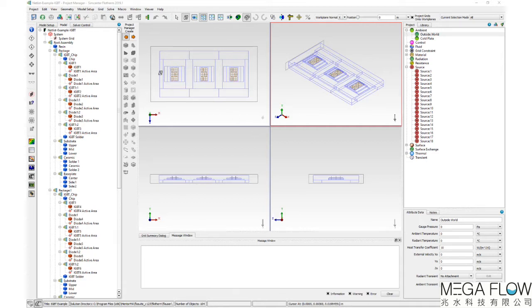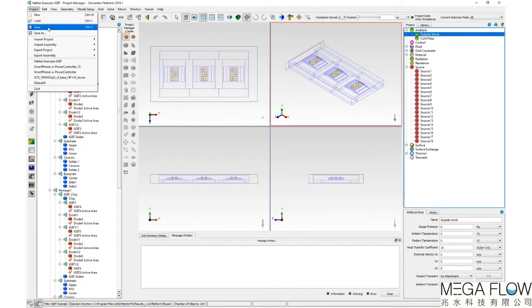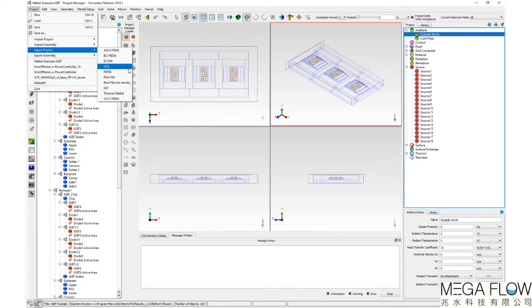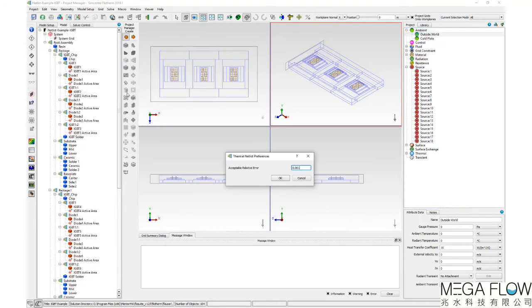To export a thermal netlist, use project, export project, thermal netlist.